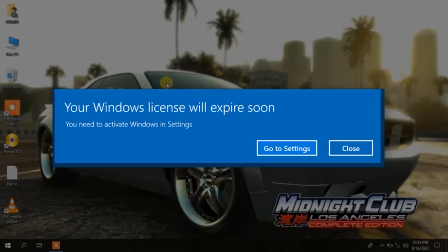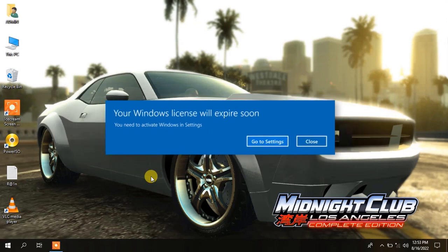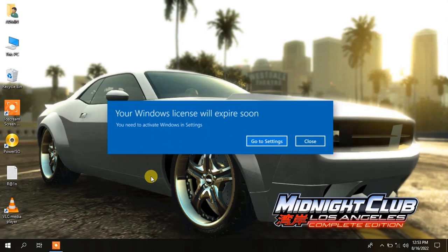Your Windows license will expire soon. You need to activate Windows in the settings. OK. In this video I'm showing you how you can fix it.